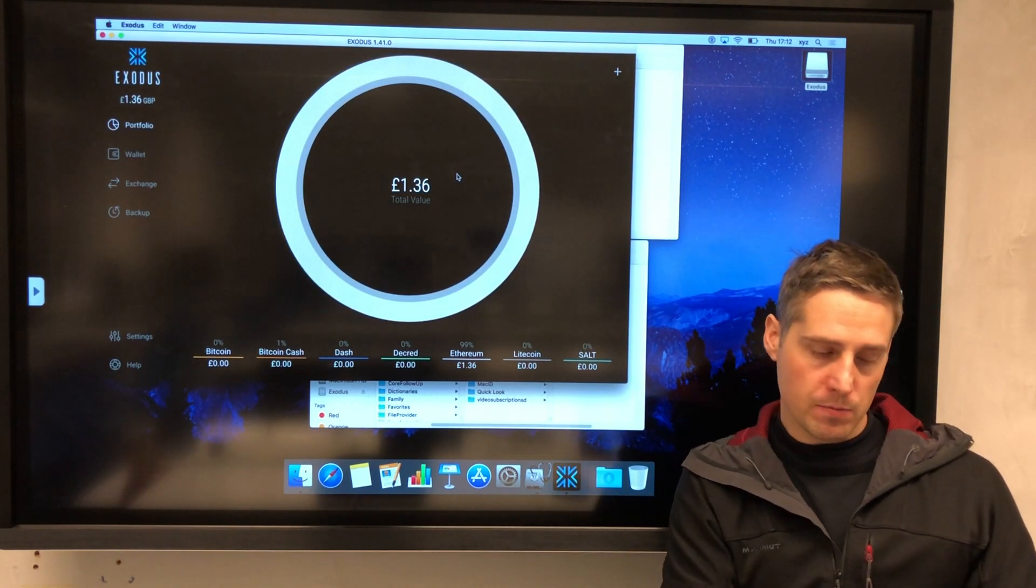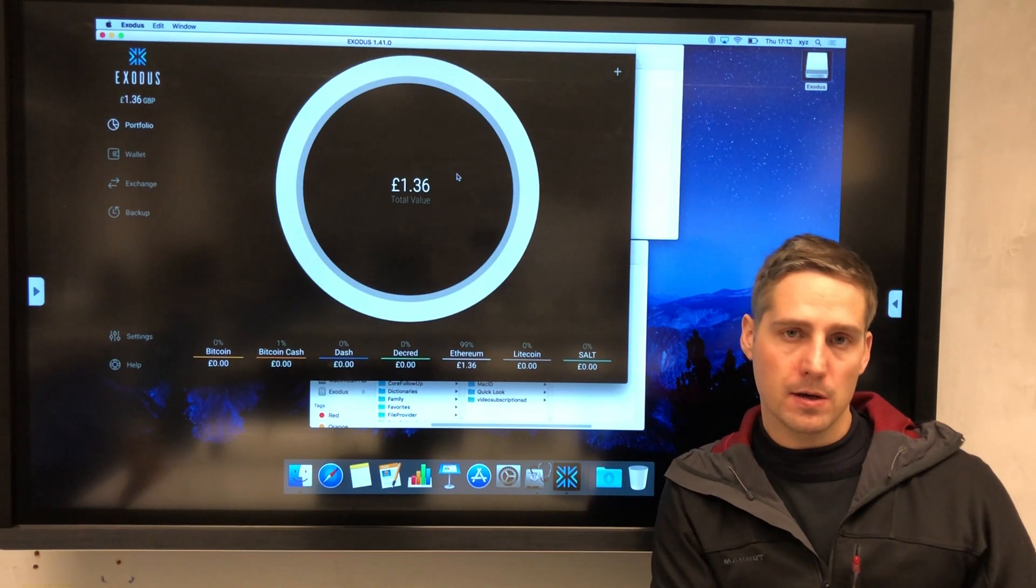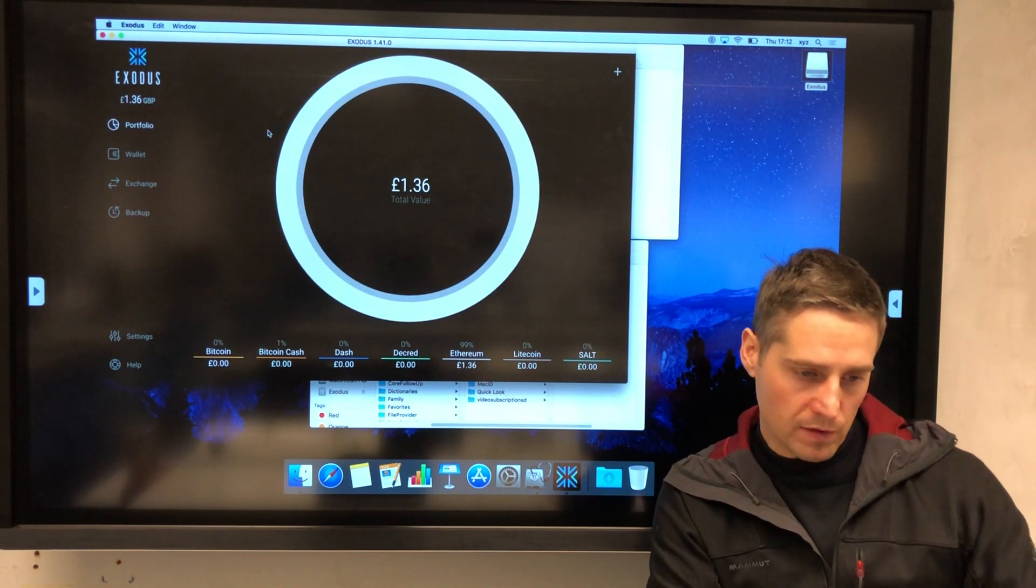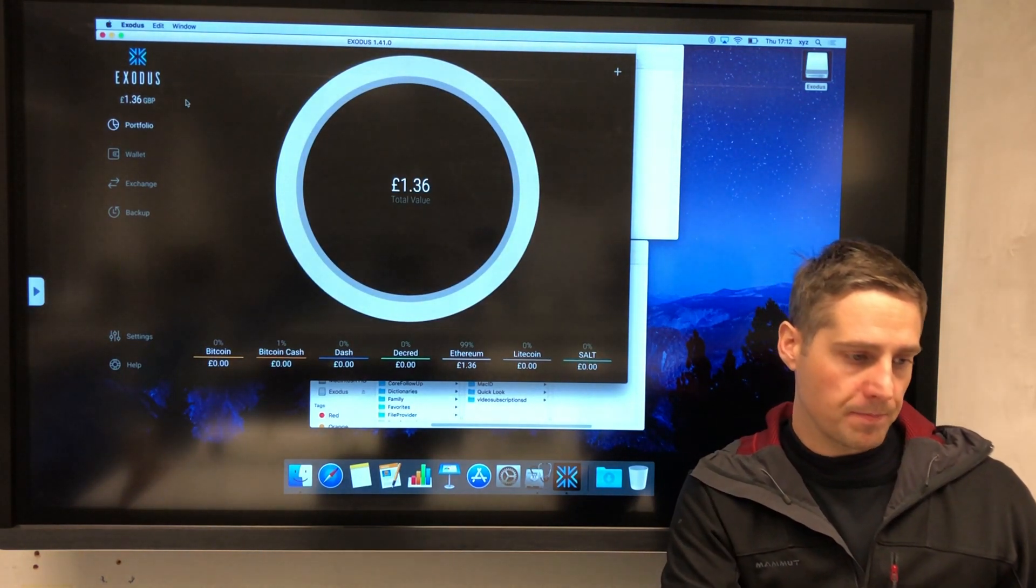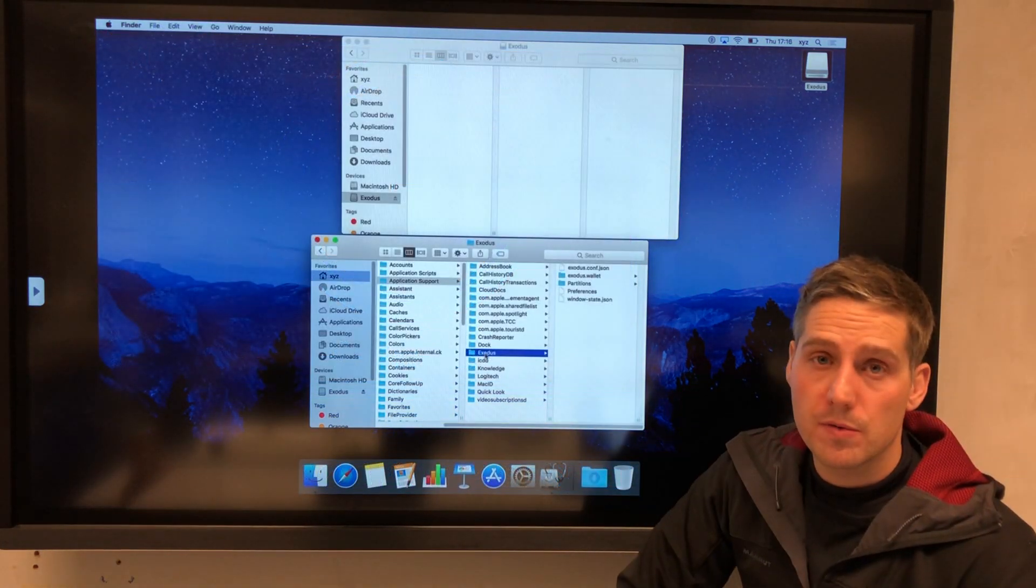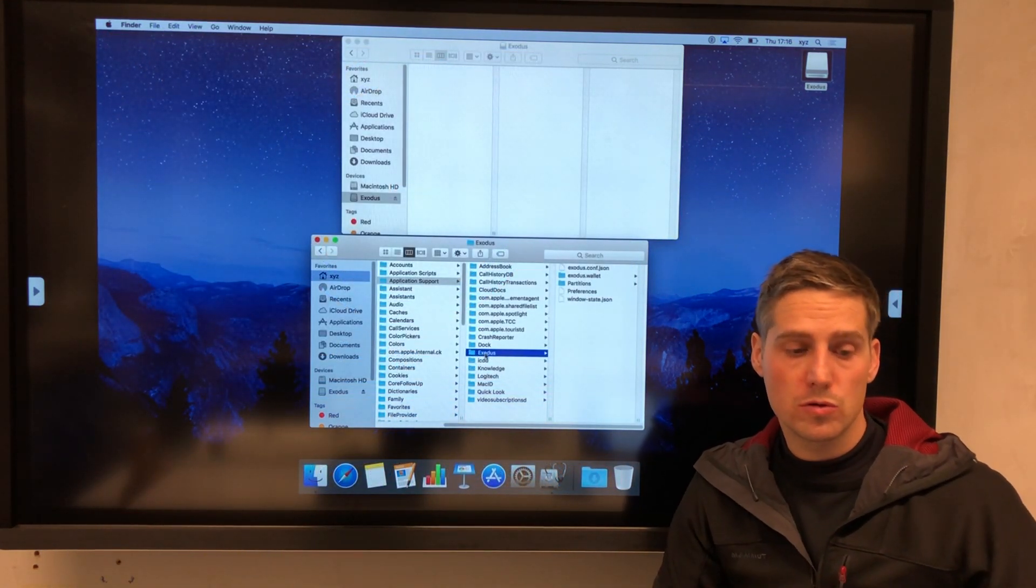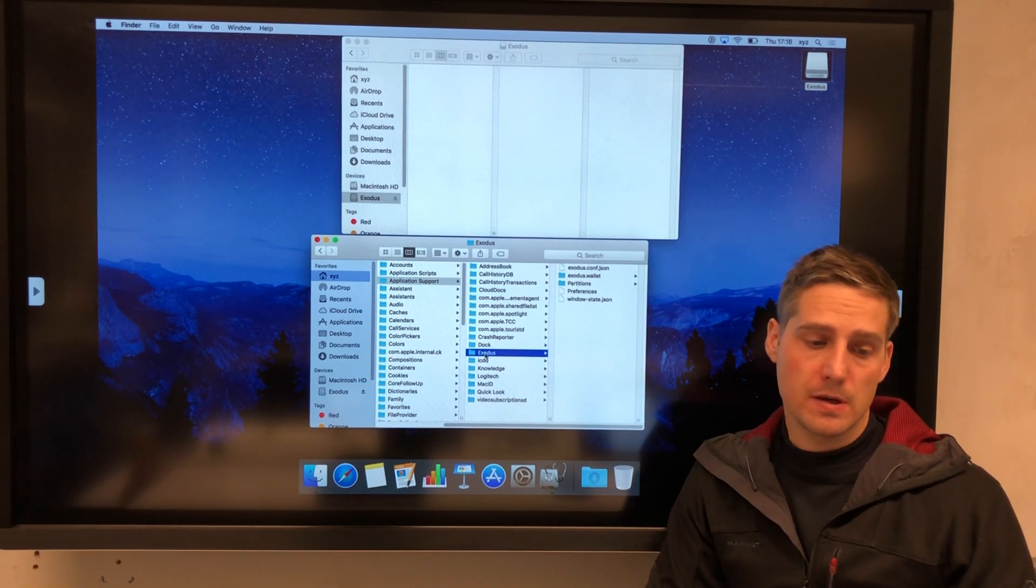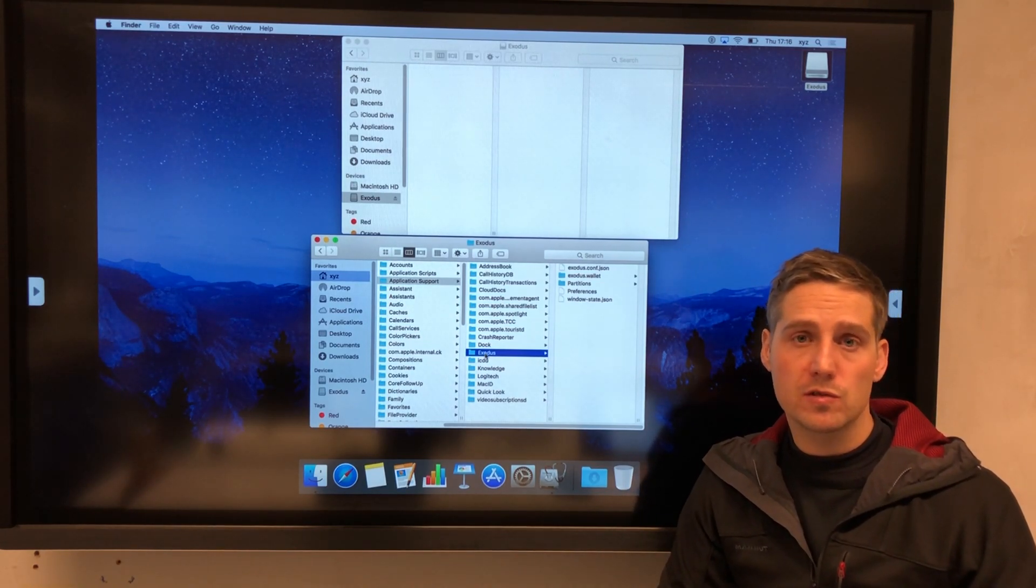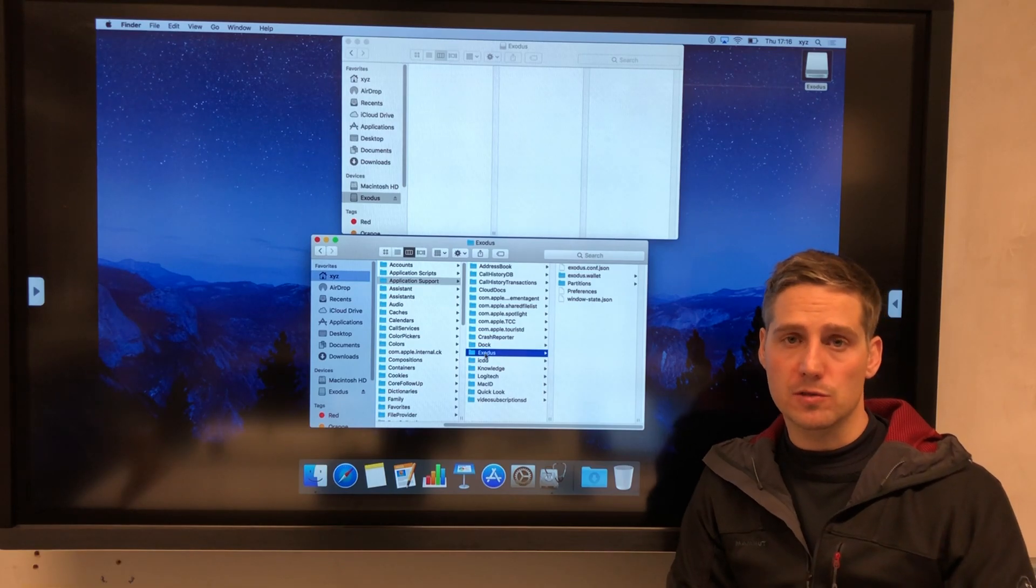I hope you found that useful and I hope that it helps to keep your crypto assets safe. If you've got any feedback, then please drop me a line in the comments section.